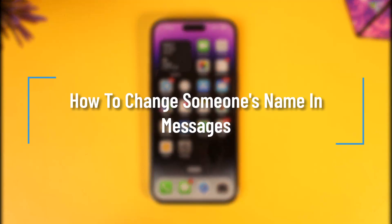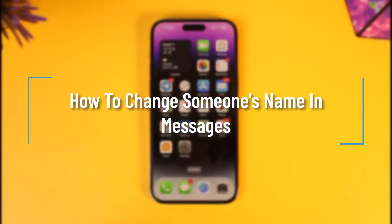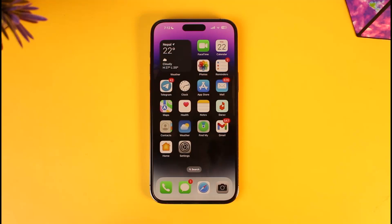How to change someone's name in messages. Hey everyone, welcome back to the channel. In today's video, I'll guide you on how you can change someone's name in the Messages app, so make sure to watch the video till the end. Changing someone's name on the messaging app, whether you're on iOS or Android, is actually a universal process.